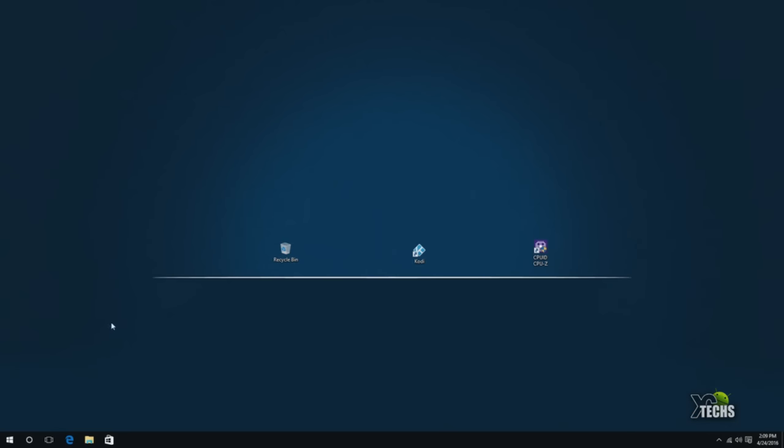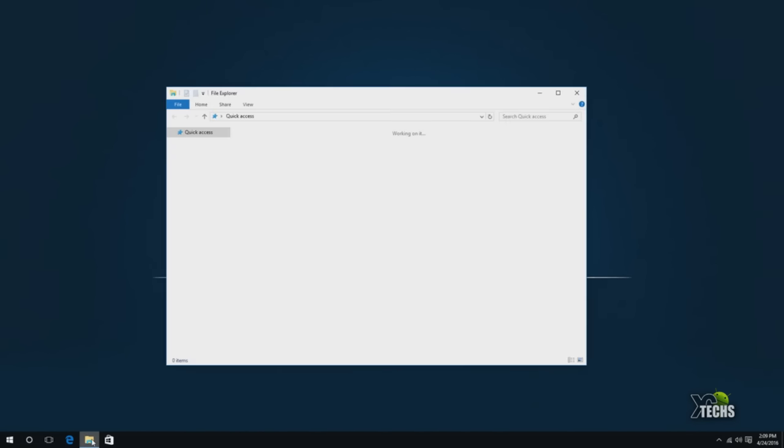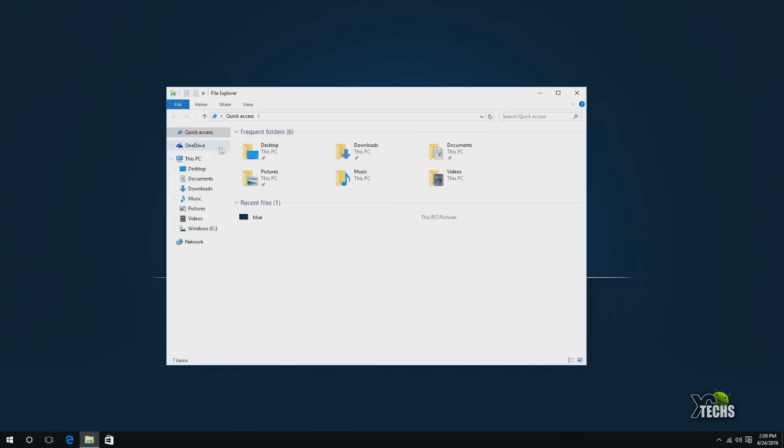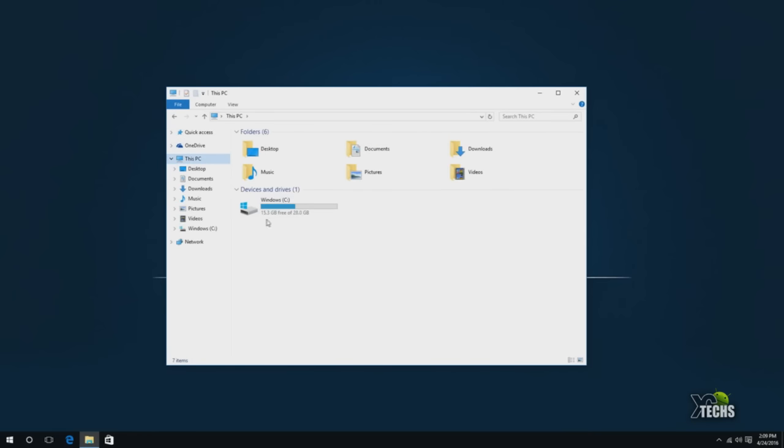The next thing we want to show you is what type of processor this box has. When we go inside File Explorer and go under PC, it will show you how big is your hard drive. Right now it says 28 gigabytes, but I know that this is 32 gigabytes. This shows how much has been used and how much is free.